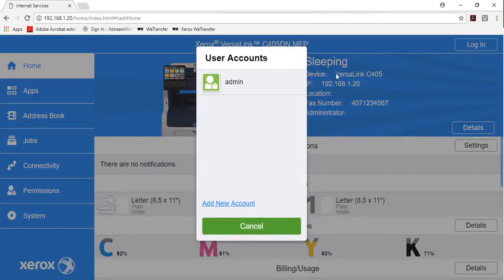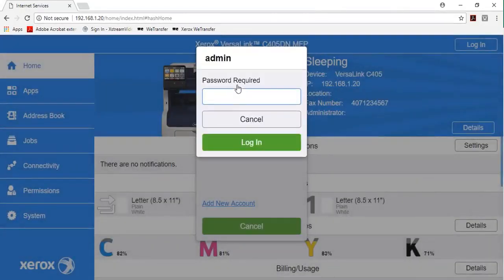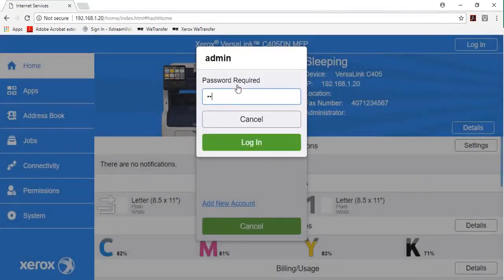In the embedded web server, log in as the administrator, then click Connectivity.